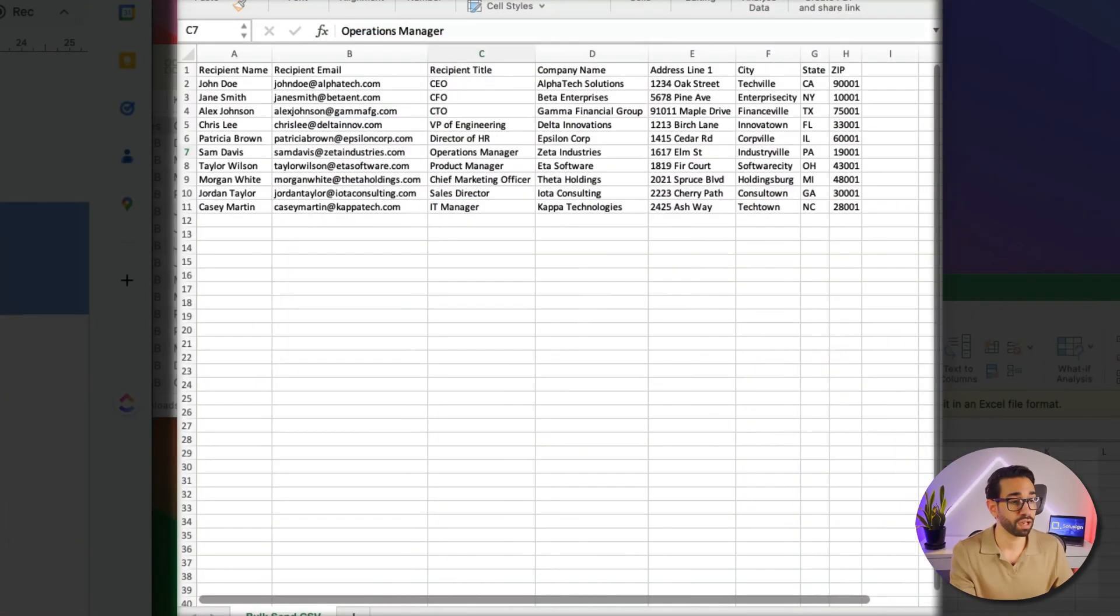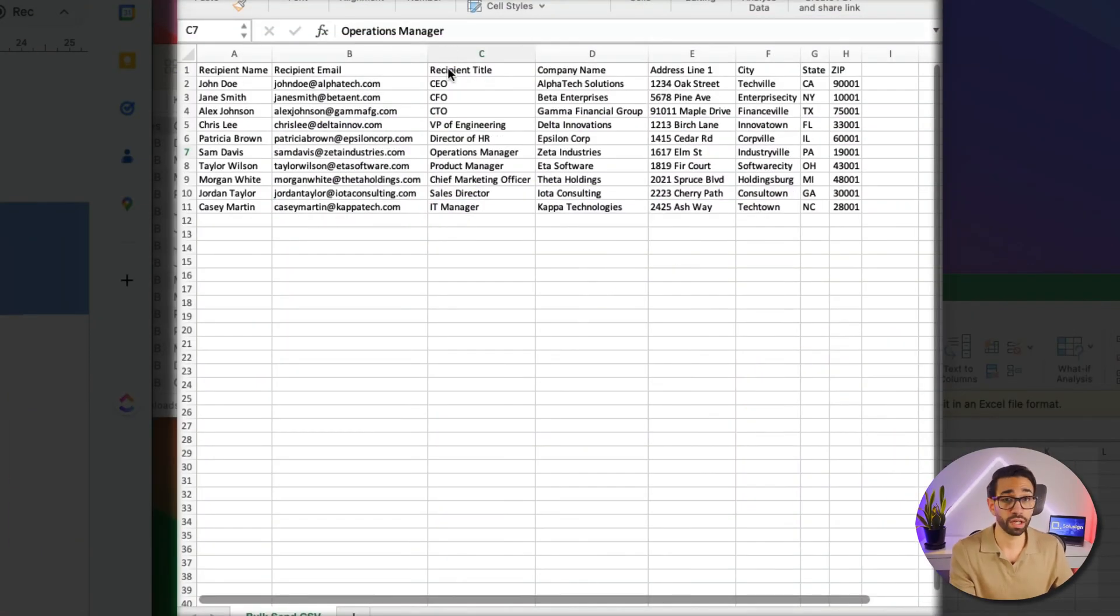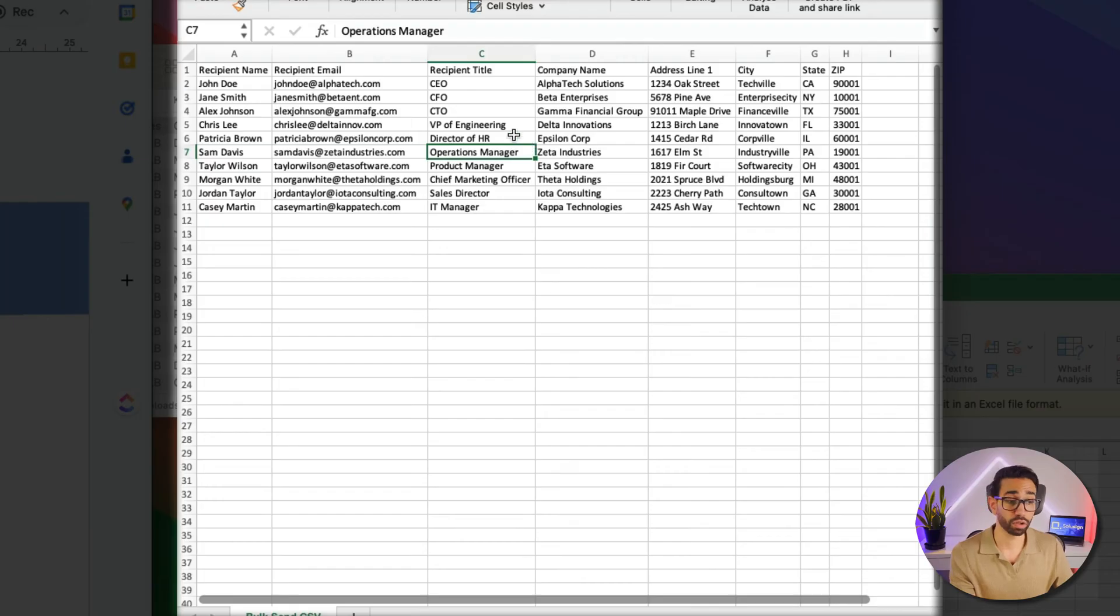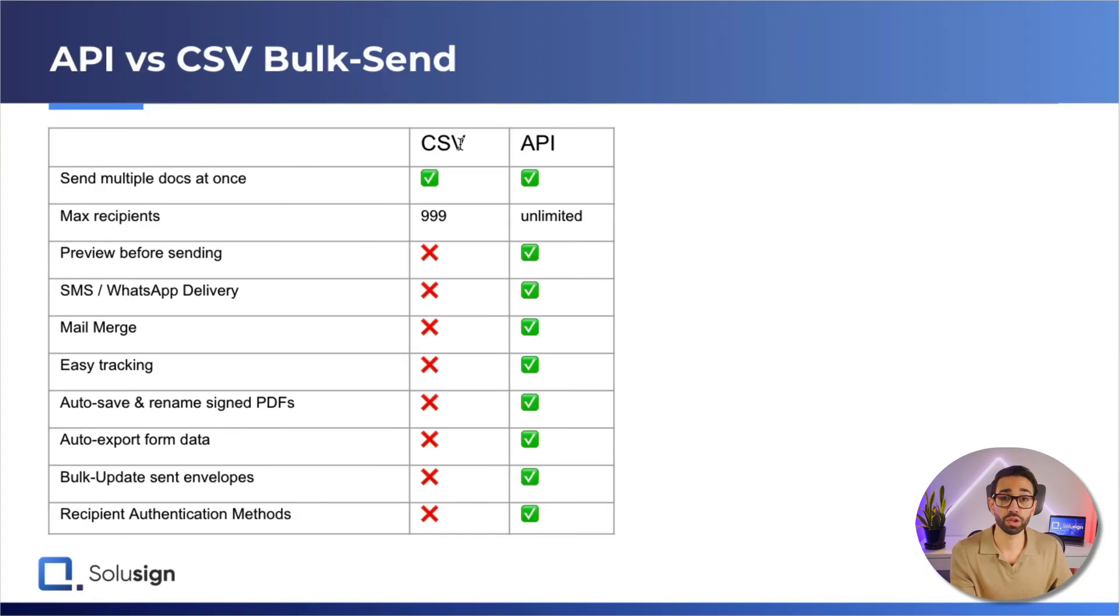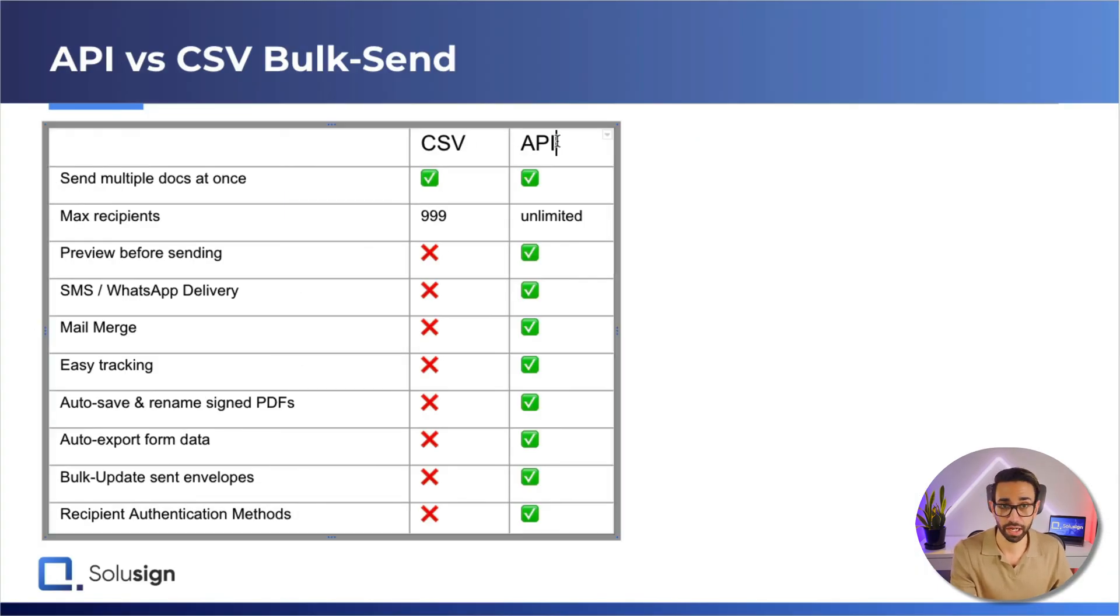Now let's go back to the two ways to do the bulk send. The first one uses a CSV file, I call it the CSV method, and the second one uses automation and I call it API. Now let's see which is best for you.